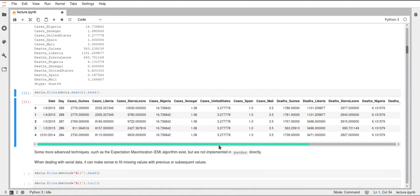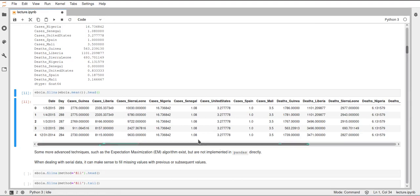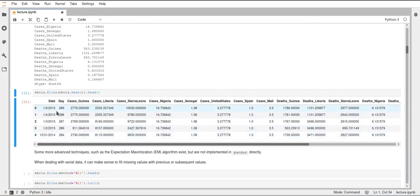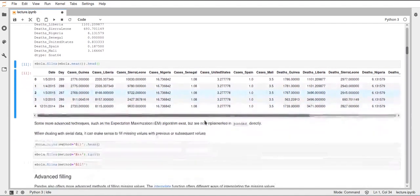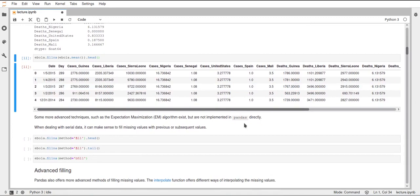But for this, like epidemics data set, for example, this could also be not really useful. Because this is like a time series, we have dates at the first column. If we just insert the mean of the whole thing, then we get these weird jumps in there. This doesn't make too much sense for our data set that we have here.